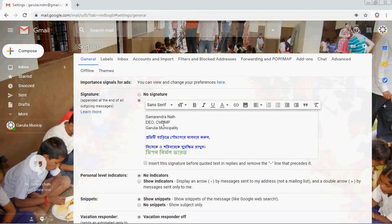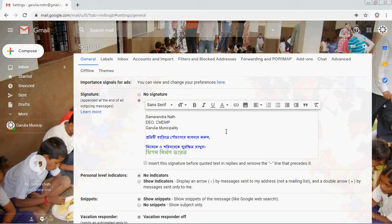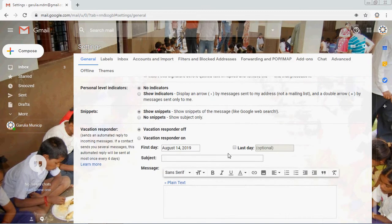You can write anything here — any link or information. You can write your name, designation, whether you're a student or housewife or anything. If you have a website, you can link it here. You can also add your Facebook, Instagram, Twitter, or WhatsApp account links.